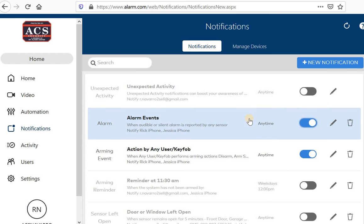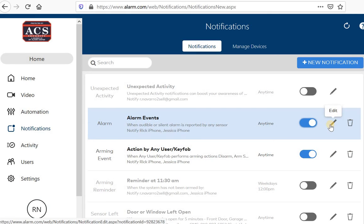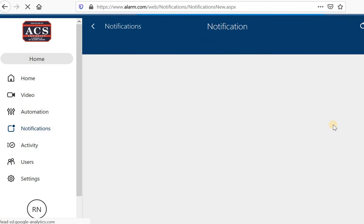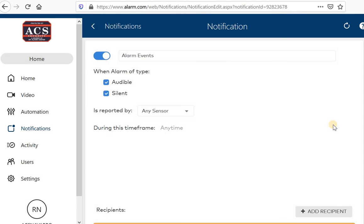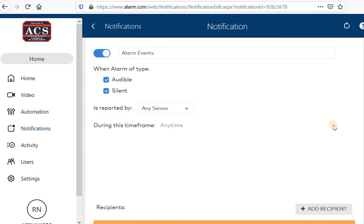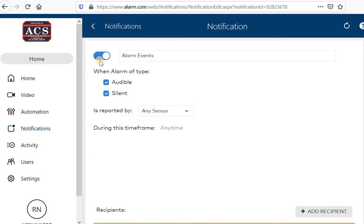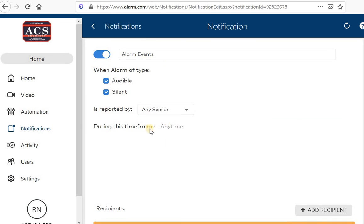Alarm event. So that's obviously if your alarm is triggered, you want to be notified of that. I'm going to click on this pencil where it says edit. And I want to show you how you can be notified of this.